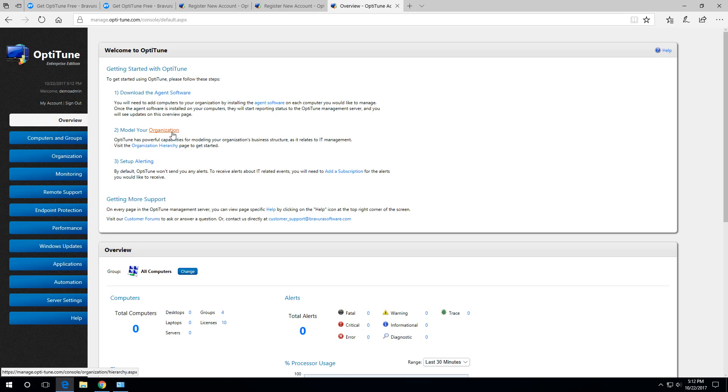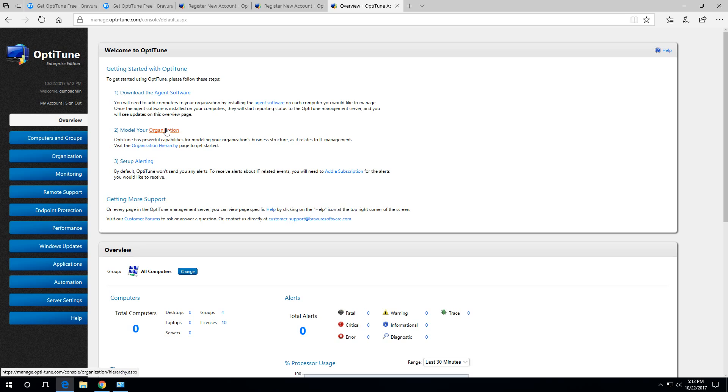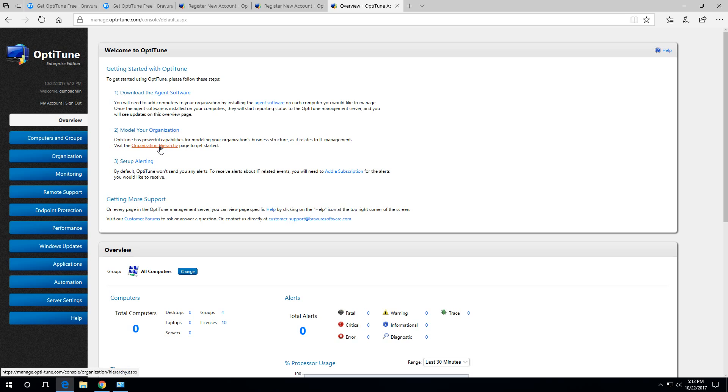The second step for setting up OptiTune is modeling your business organization. That is modeling the groups, sites, sub companies, whatever it is, as it relates to IT management. For example, if your company has offices in different countries, or you have different departments or different sites, you can do it all from the organization hierarchy page.